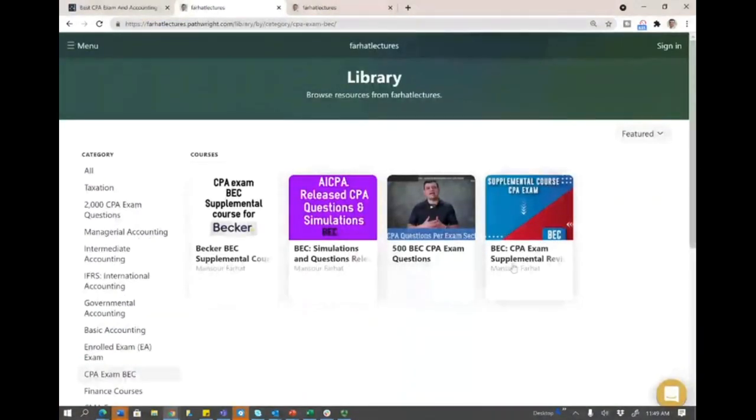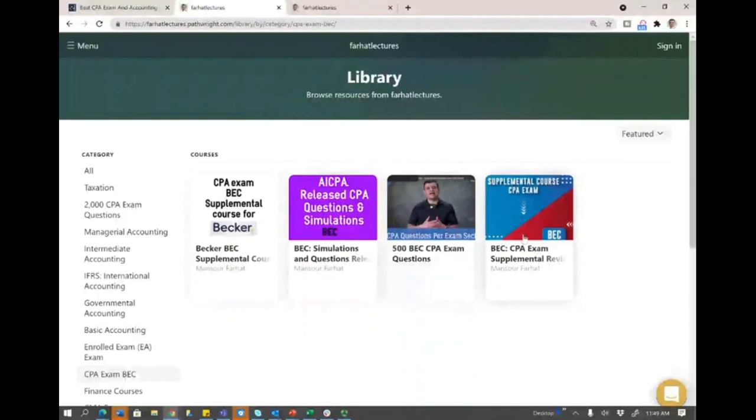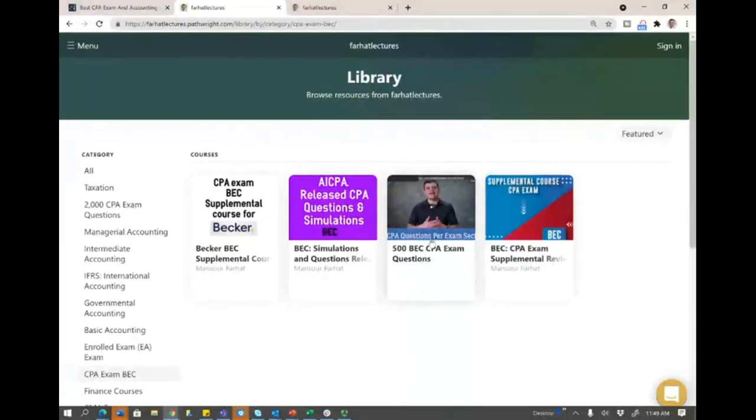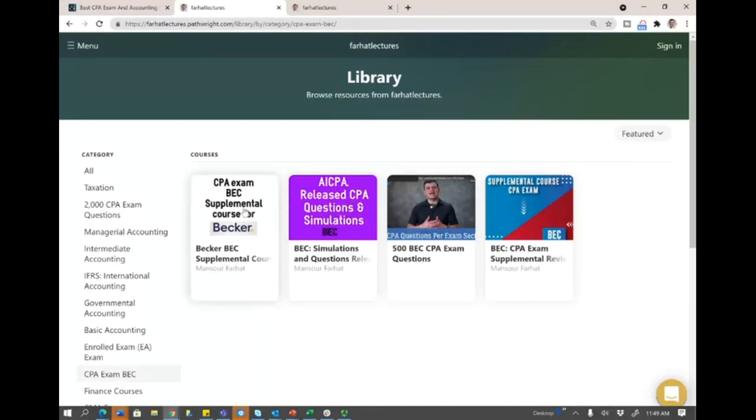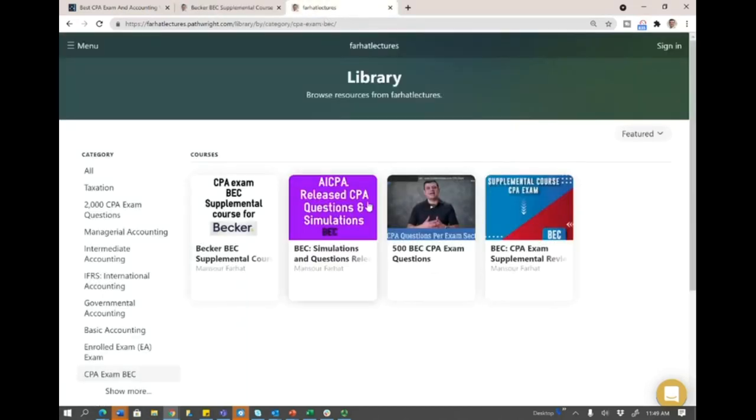For example, this is my generic BEC course. This is 500 CPA exam questions for BEC, and this is the BEC simulation and questions that I solve that are in a video format. The new product is the supplemental Becker course. You would need to click on this course, and it's going to take you to the course here.